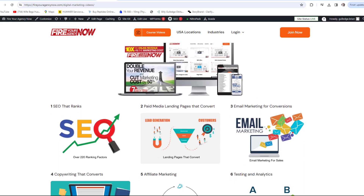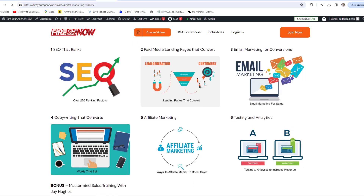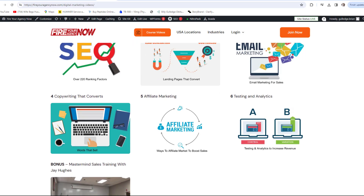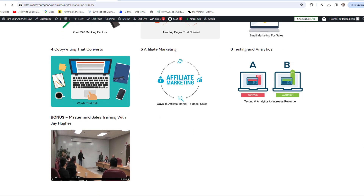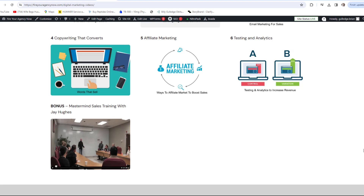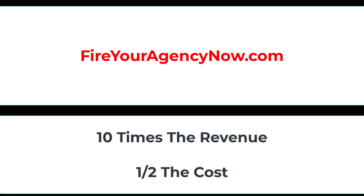Online marketing and your digital plan is easy once you understand the components needed to seamlessly connect your potential customers with your offer. These methods have generated billions for my clients and millions for me. If you'd like to learn these tactics, simply click the link in the description to start your journey to 10X your revenue while cutting your marketing in half and dominating your competitors.